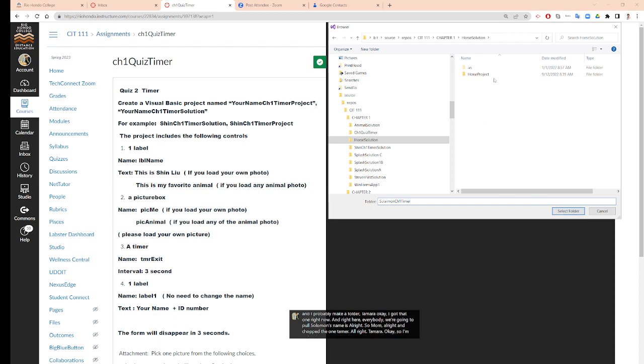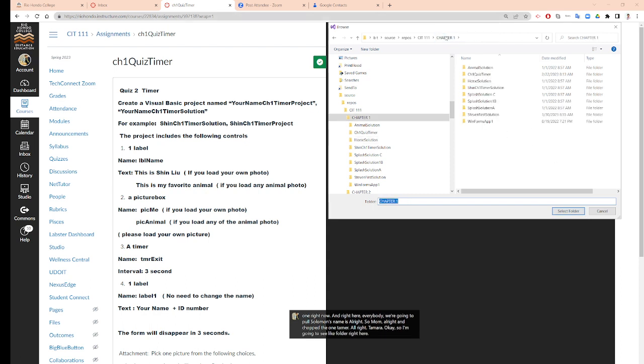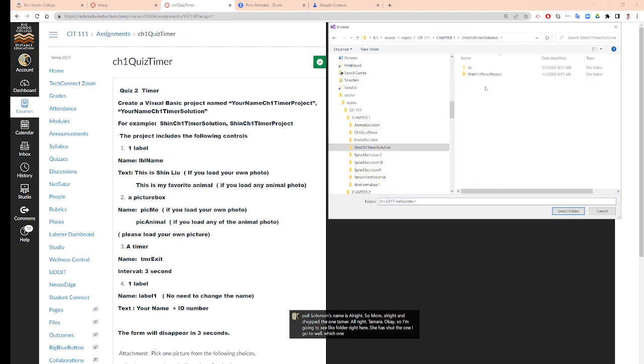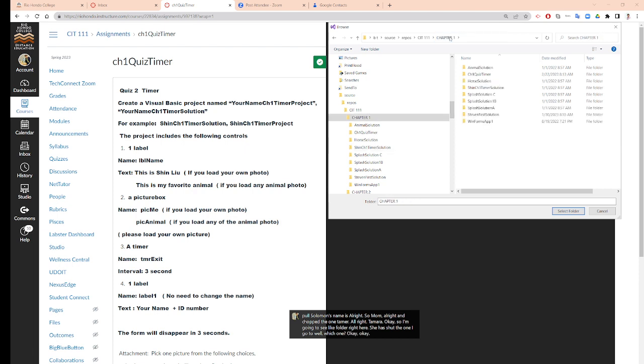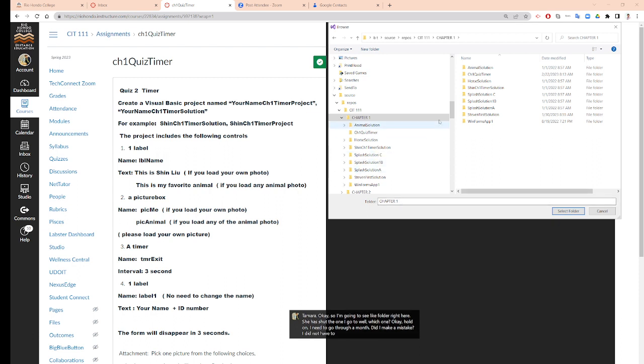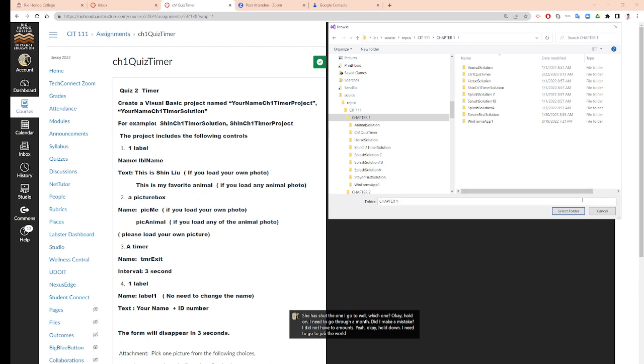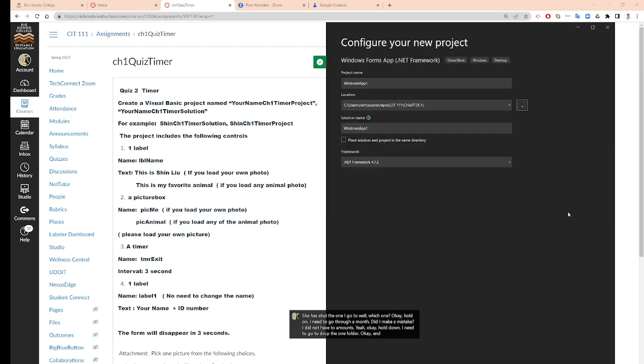I'm going to select folder right here. I go to, well, which one? Hold on. I need to go to Suleman's. Did I make a mistake? I did not have Suleman's. Hold on. I need to go to Chapter 1 folder and select folder.